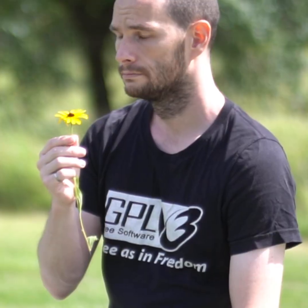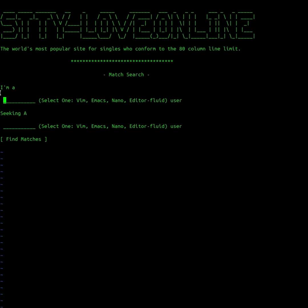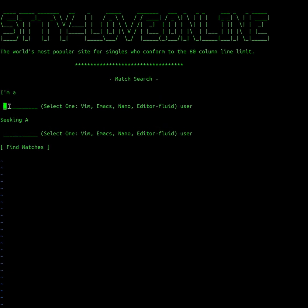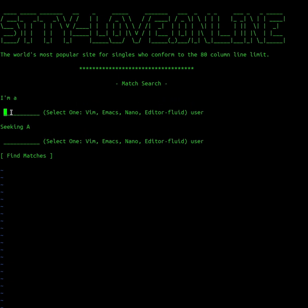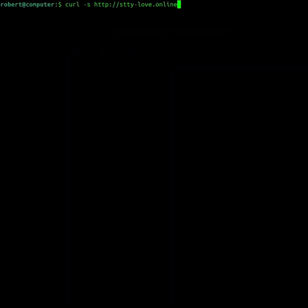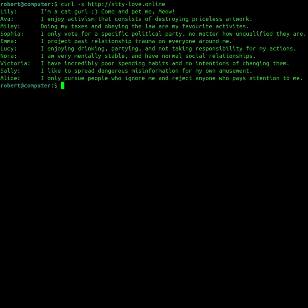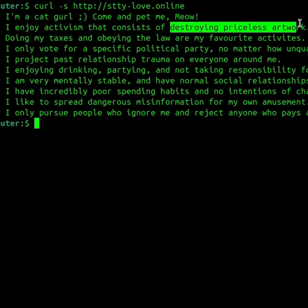One day, I was feeling lonely, so I decided to check out my favorite terminal-based online dating website. The website showed me a list of potential matches, but most of these matches were not very wholesome.